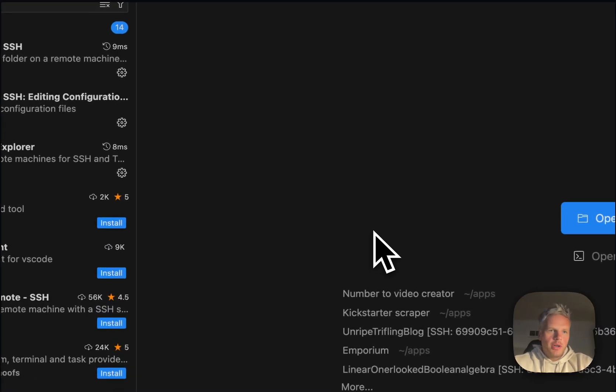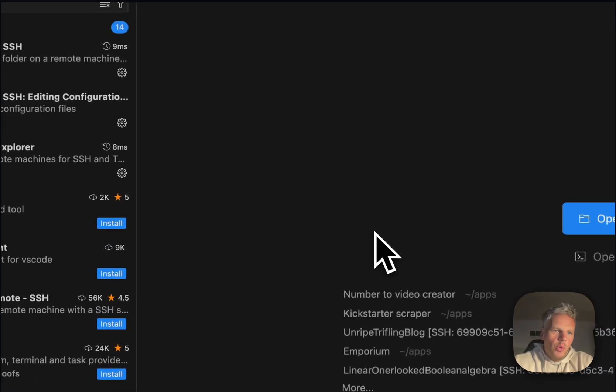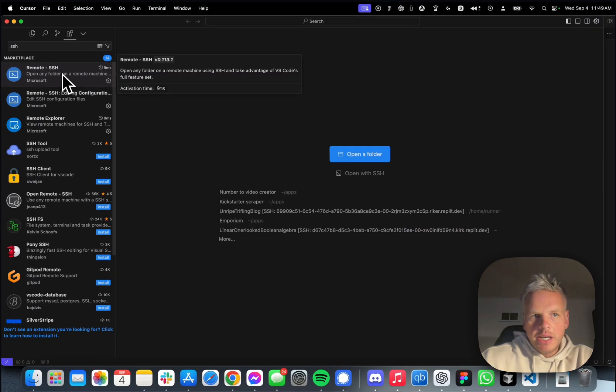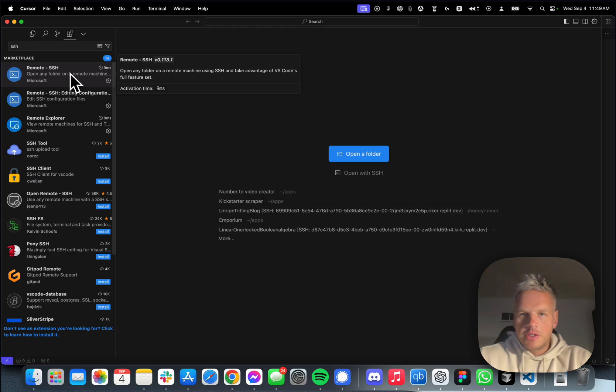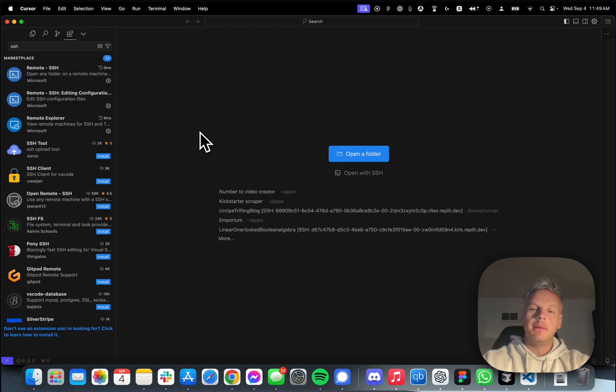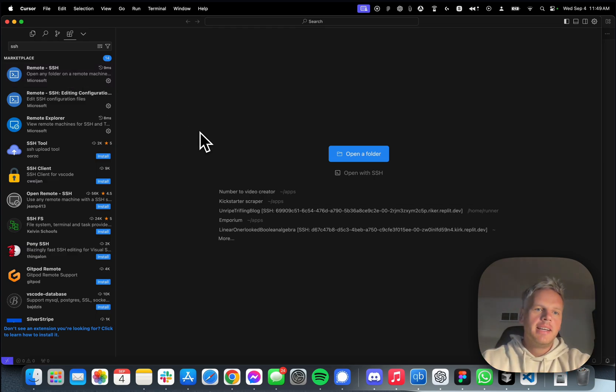This is a video for everyone who's trying to open SSH connection through Cursor. This is probably your first time coding. I know it's been my first time trying to code as well.